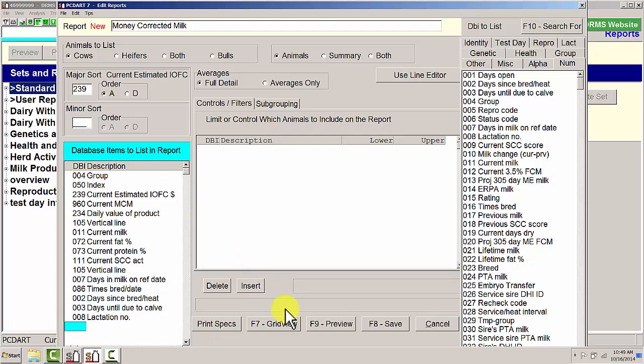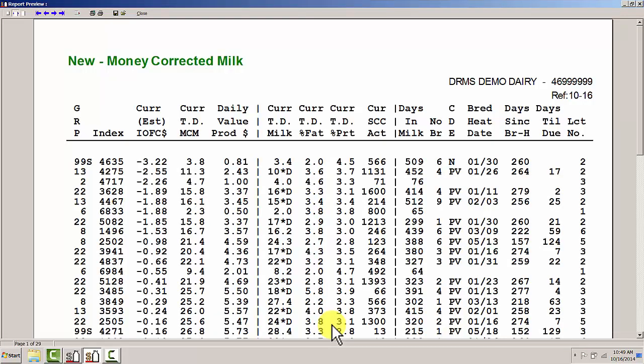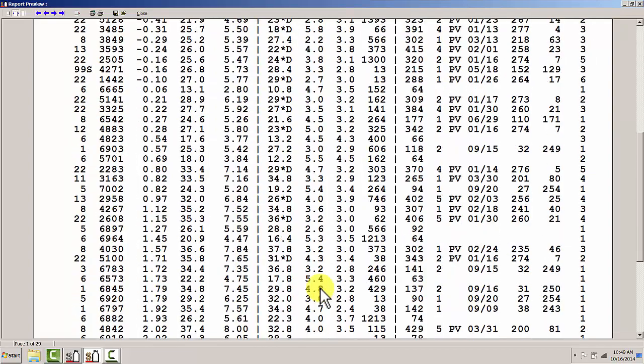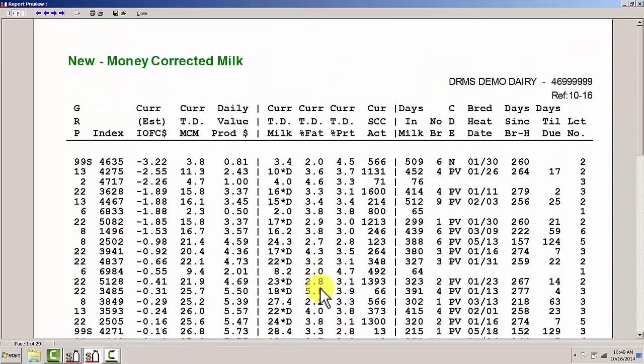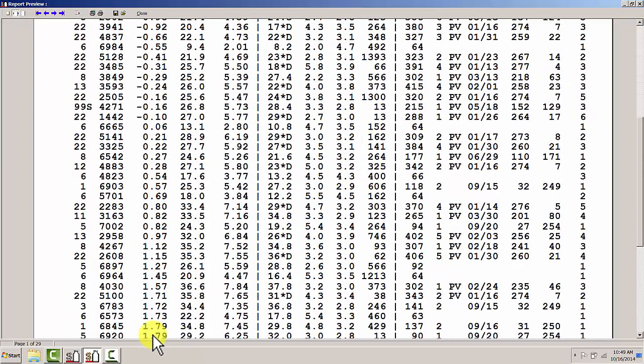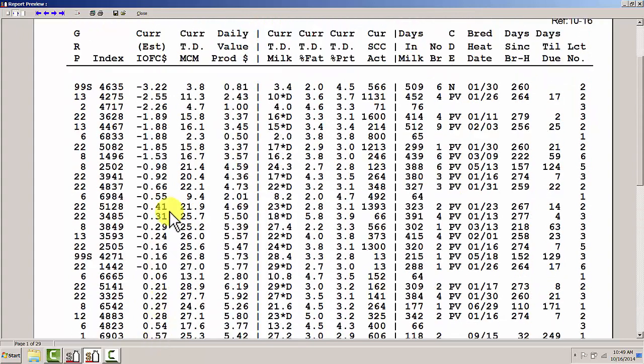If I go ahead and preview this report, I have a bunch of information for all the cows and this current income over feed cost is the most important column to be able to have an index type information to look at to see if cows are profitable in my particular herd.